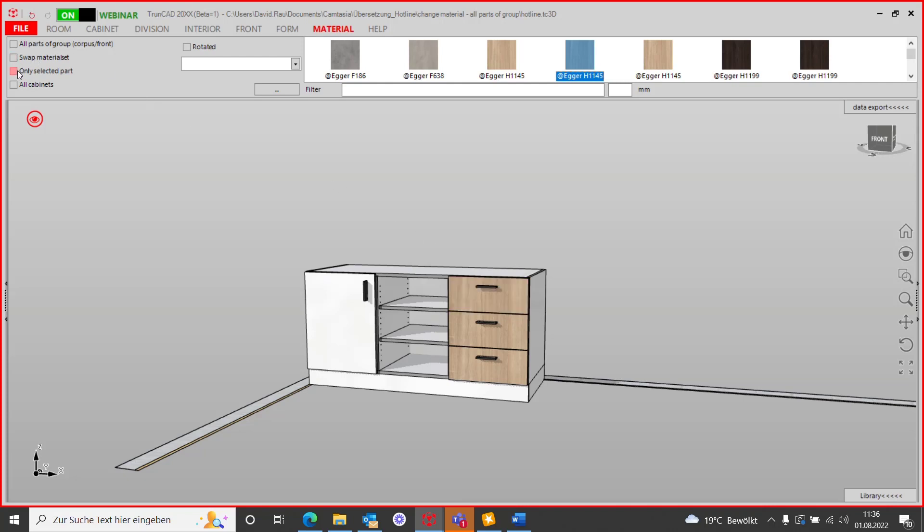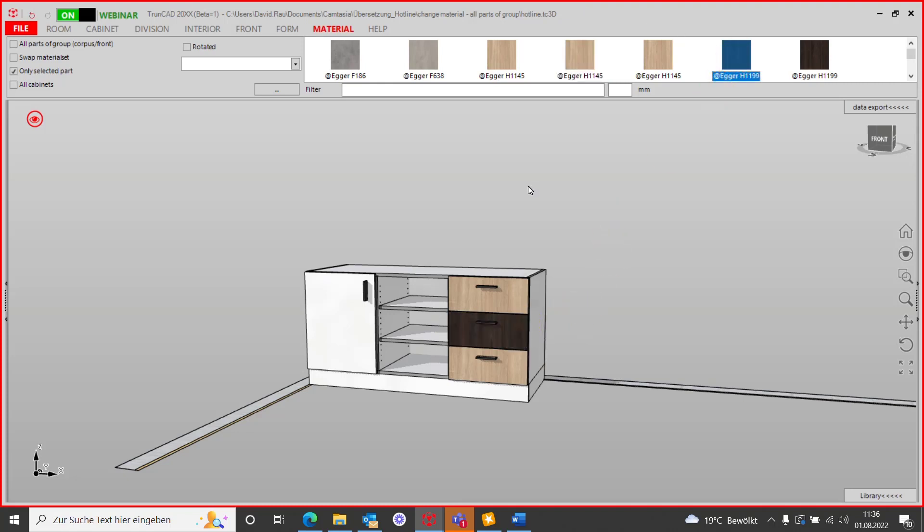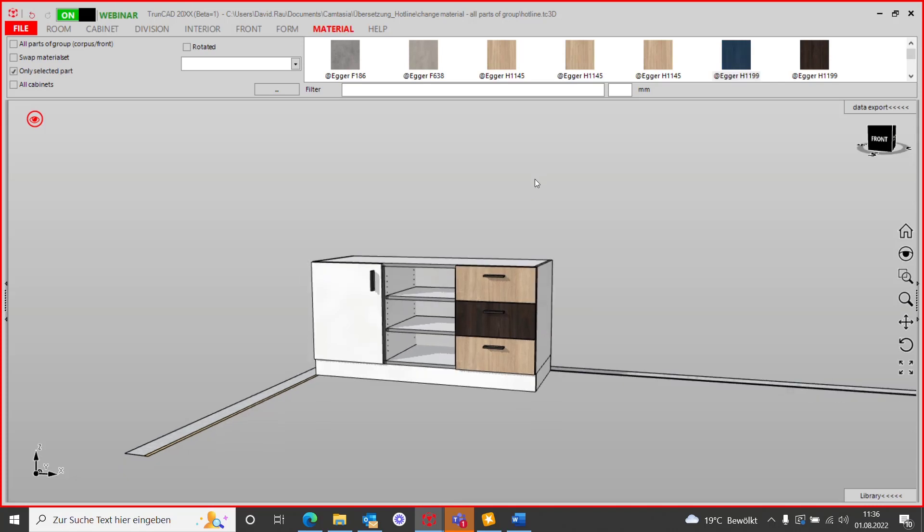With the activated 'only selected part' checkbox, you can change one specific drawer front and leave the others as they were before.